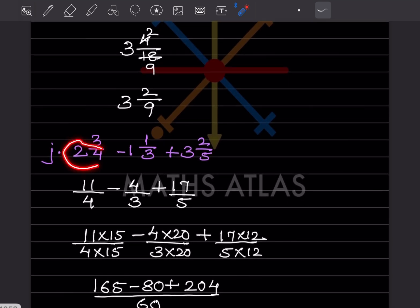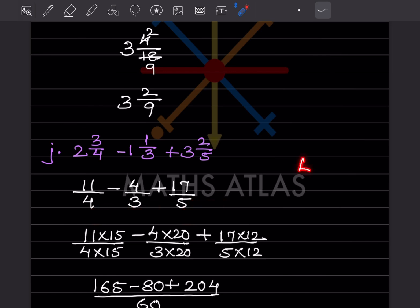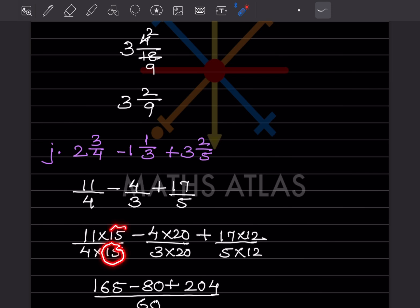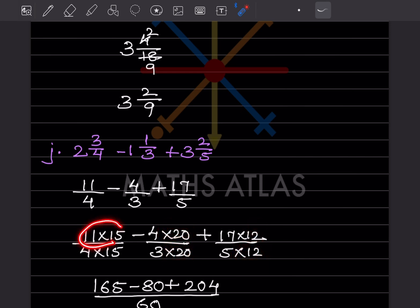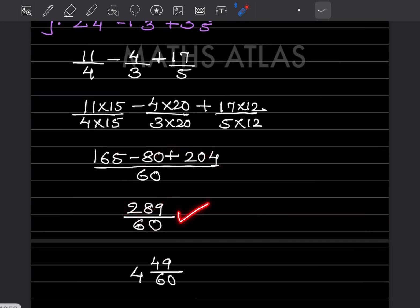For this one: 8 plus 3 is 11 by 4. The next: 3 plus 1 is 4 by 3. And: 15 plus 2 is 17 by 5. The denominators are 4, 3, and 5. Taking the LCM gives 60. Multiply accordingly: by 15, by 20, and by 12 respectively. This gives 165, 80, and 204. Solving the expression gives 289 by 60. This is an improper fraction, so convert it to a mixed fraction — that is the answer.